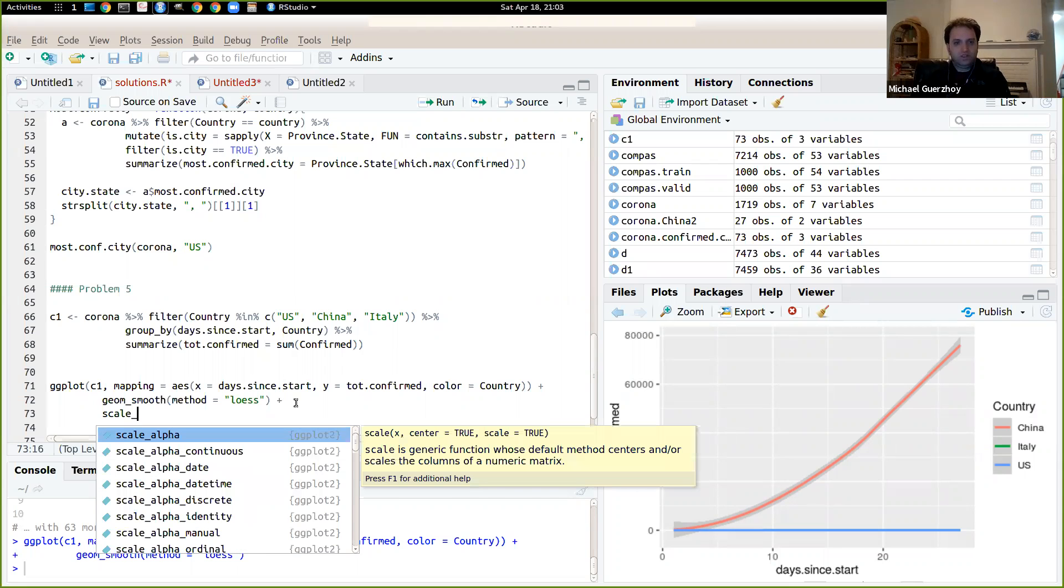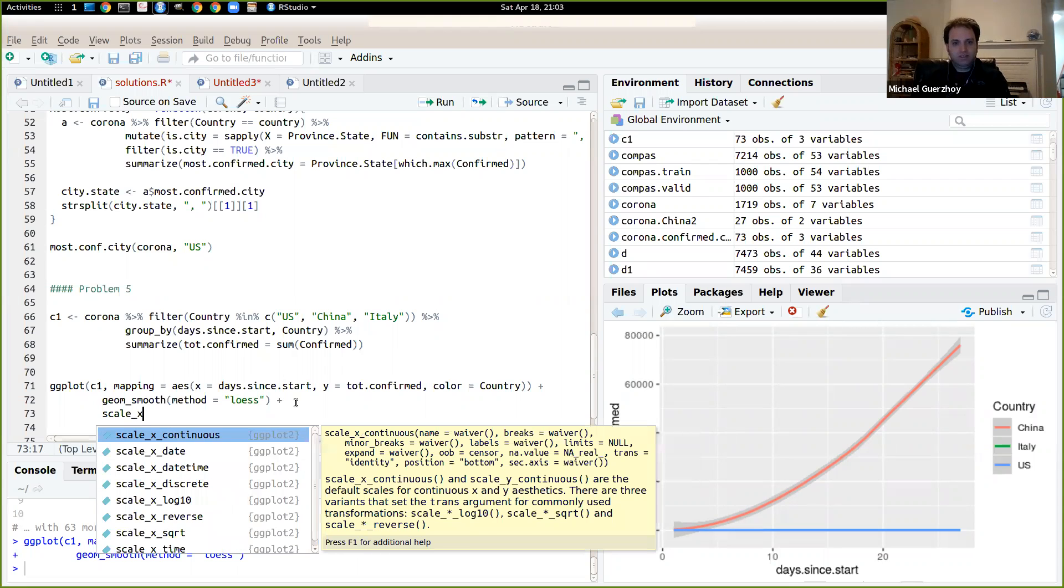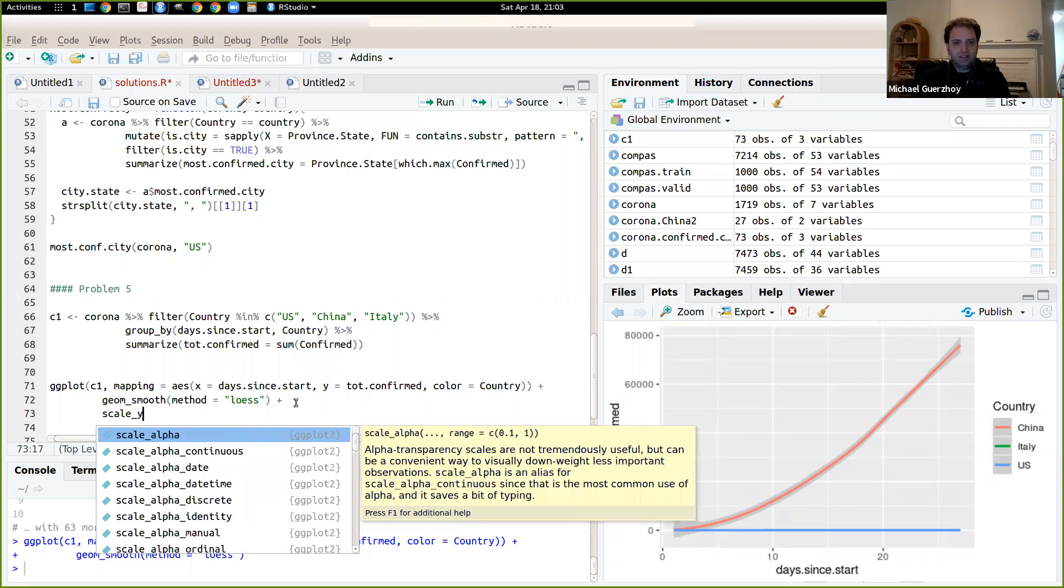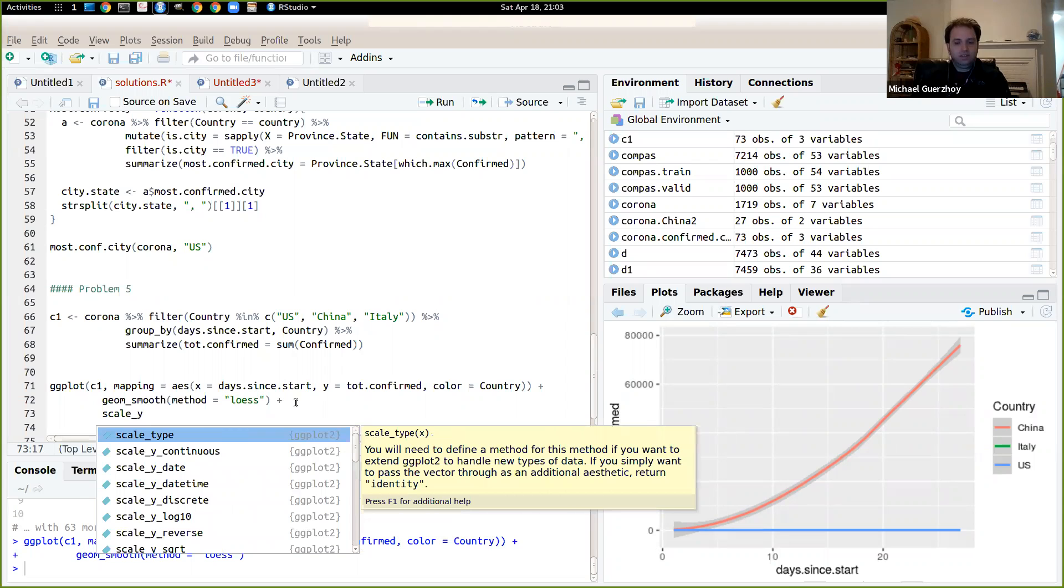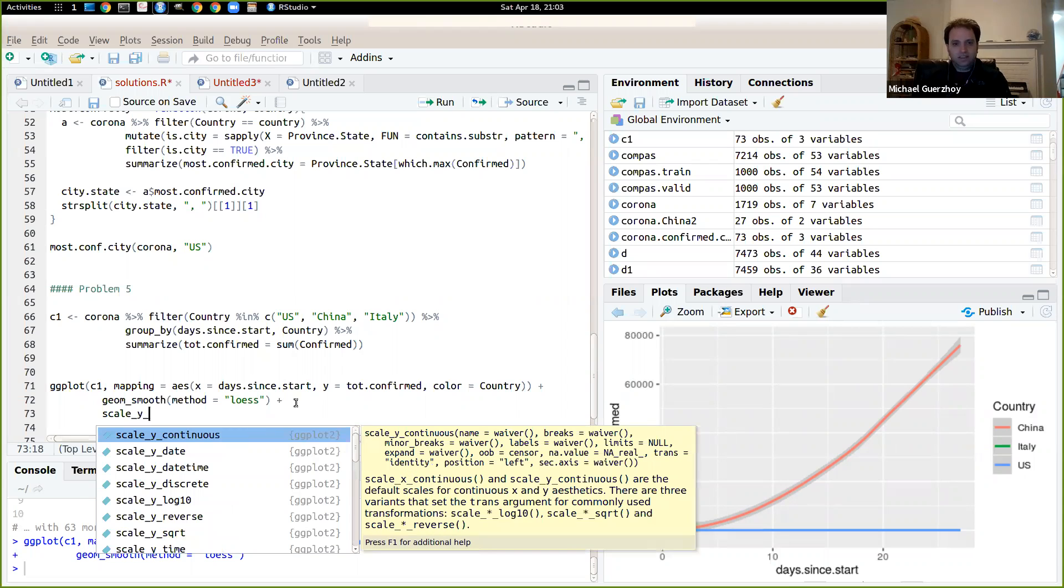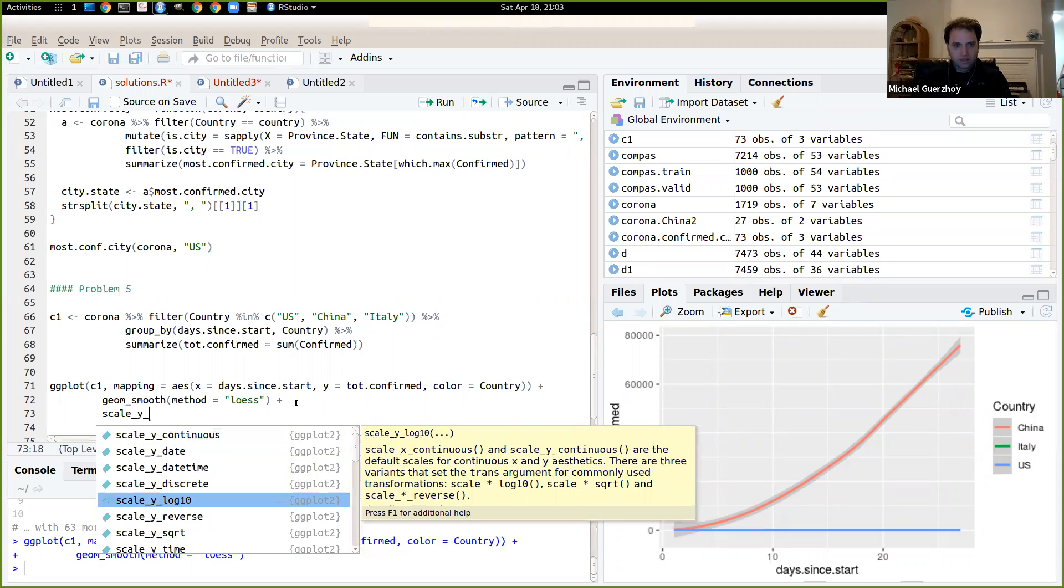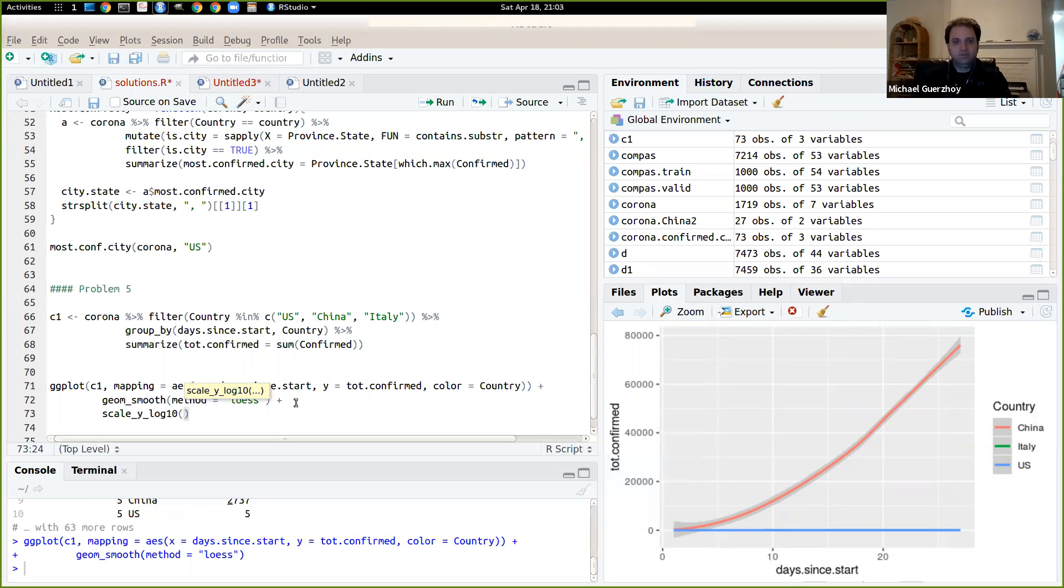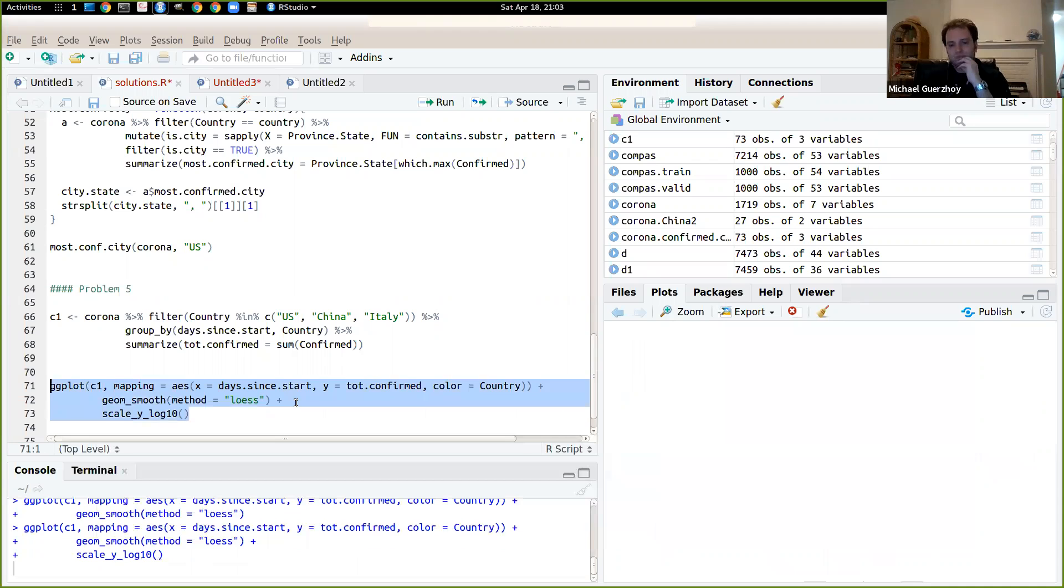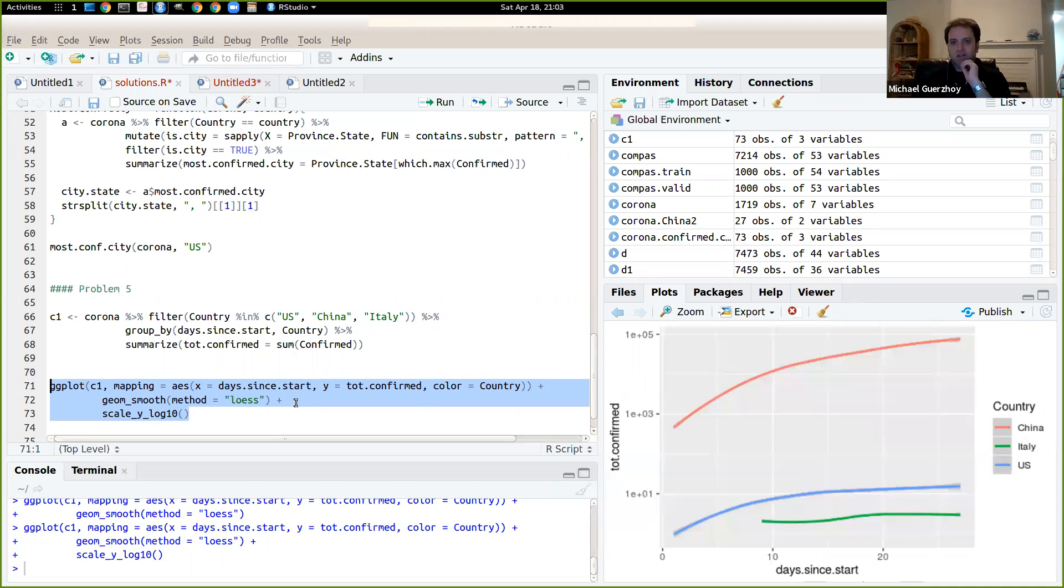So now we want to scale the axis. So we want to scale the Y axis, so we'll say scale Y log 10 like so.